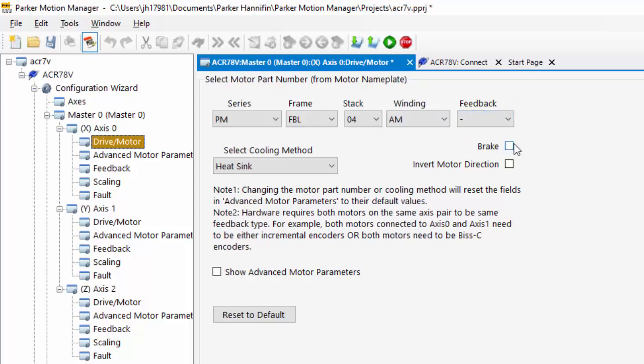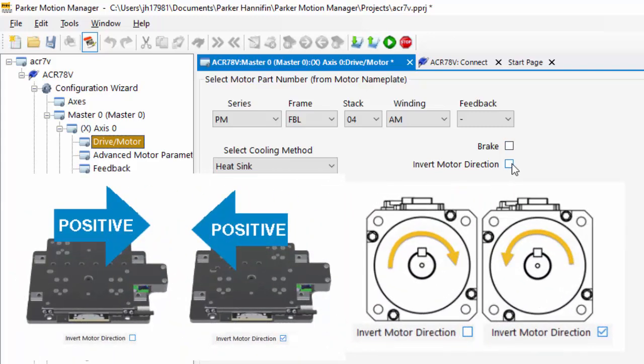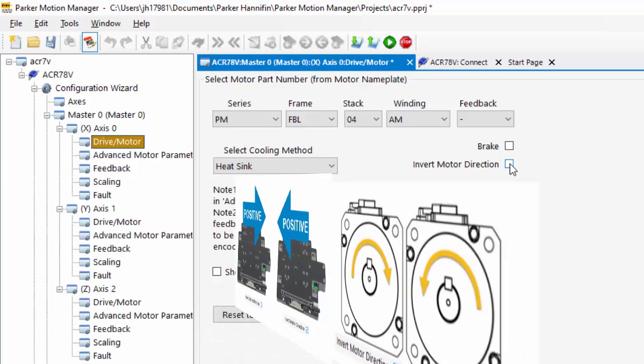If I have a brake, I can click the checkbox. By default, the direction of the motor is clockwise when I'm looking at the motor shaft. If I want counterclockwise to be positive, I'll select this checkbox.